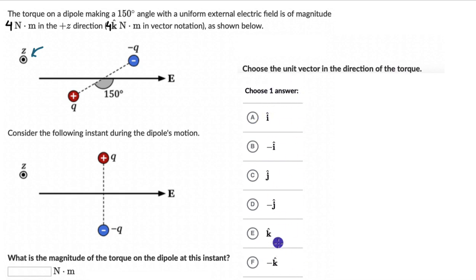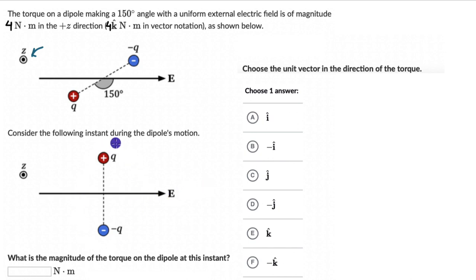Hit pause and try this on your own — figure out the magnitude of the torque and the direction in which it is acting at this instant. Alright, hopefully you tried this. Now we can begin solving the question by recalling what torque is.